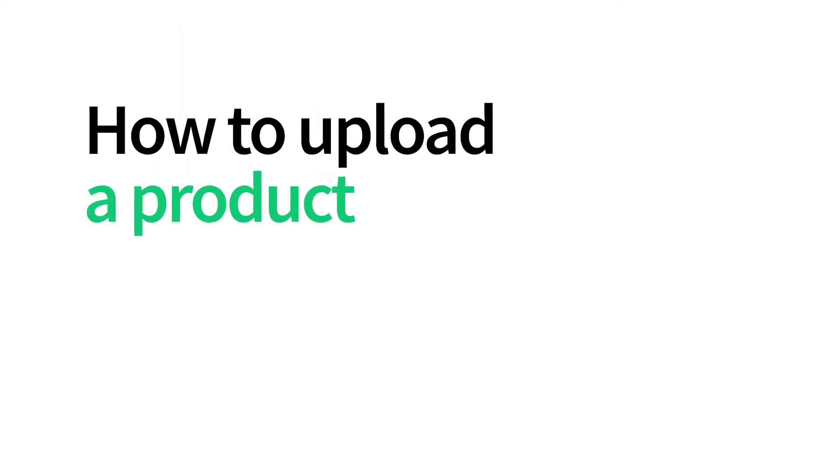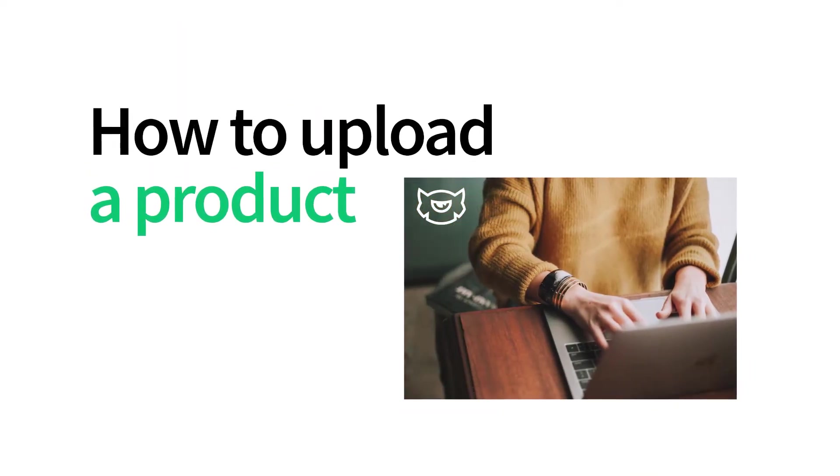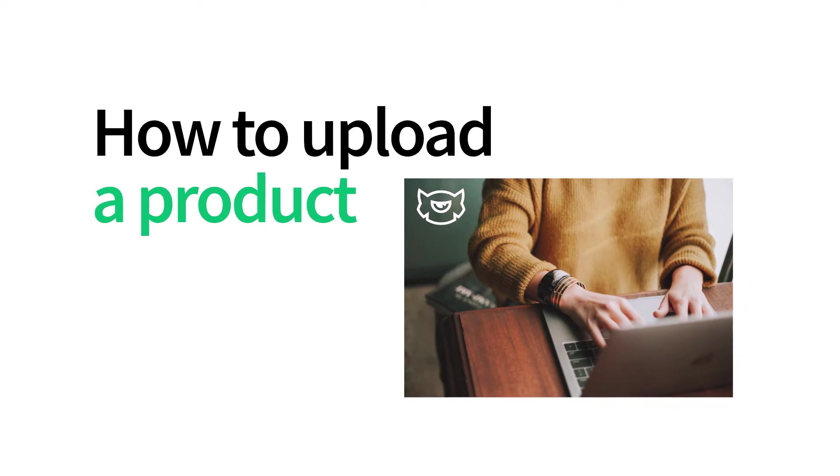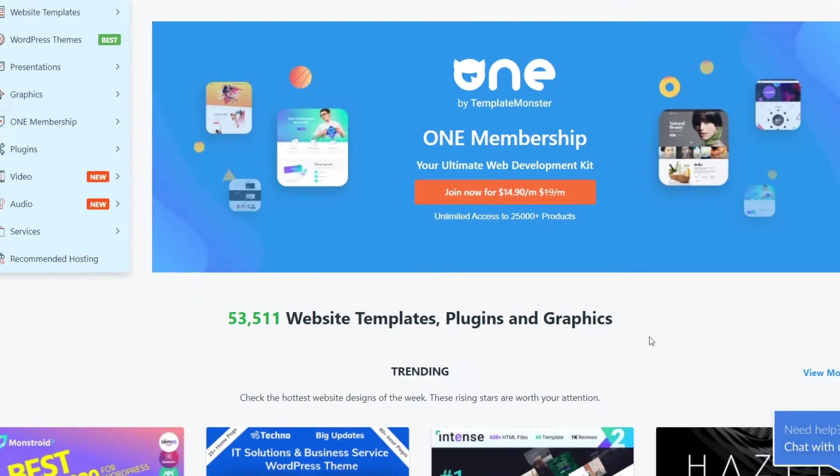Hi everyone, welcome to this video. In this guide we are going to have a look at how you can upload your products to Template Monster Marketplace as an author.